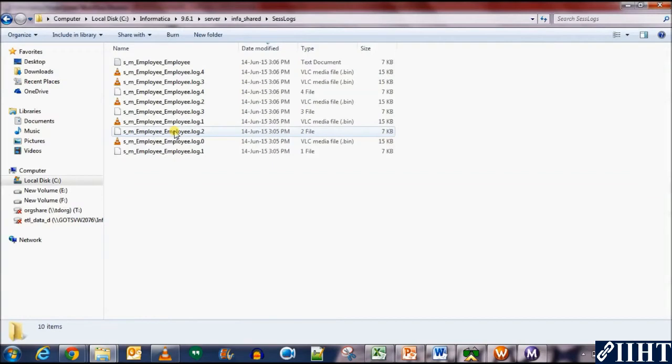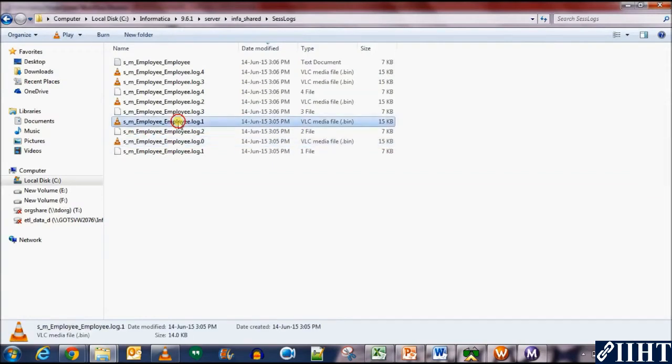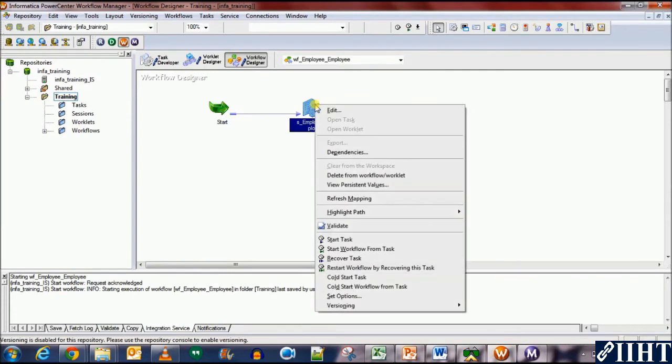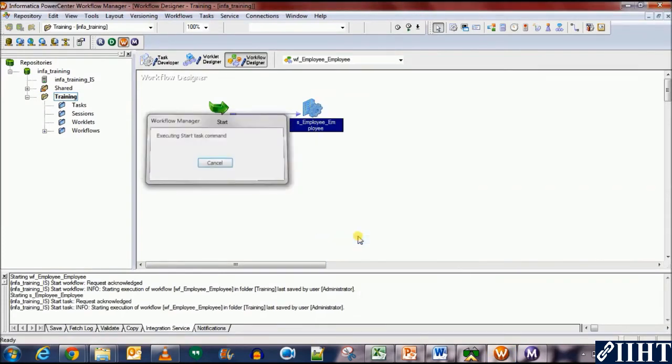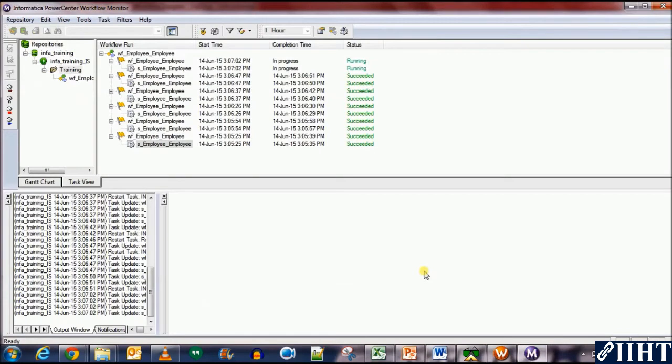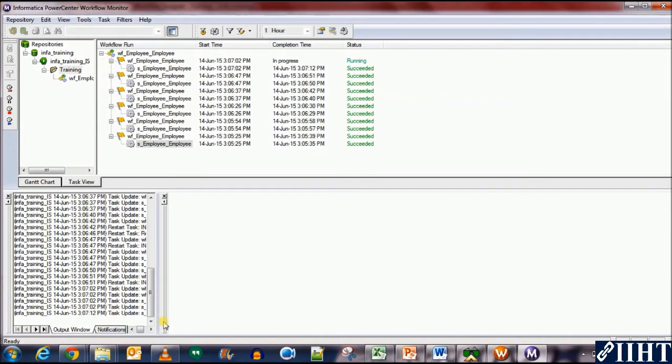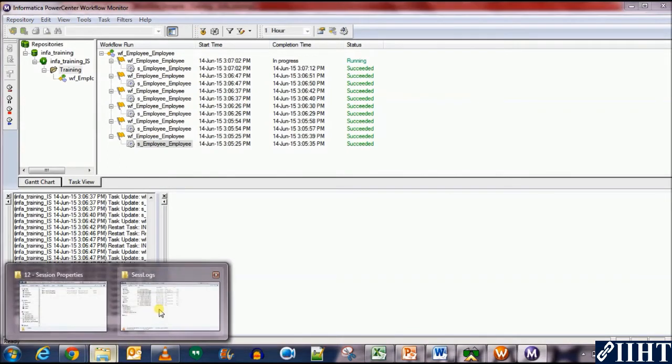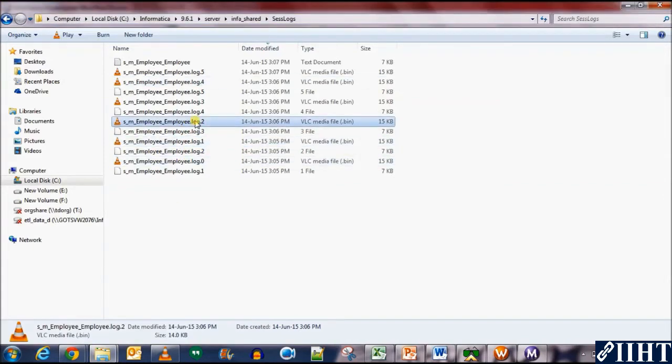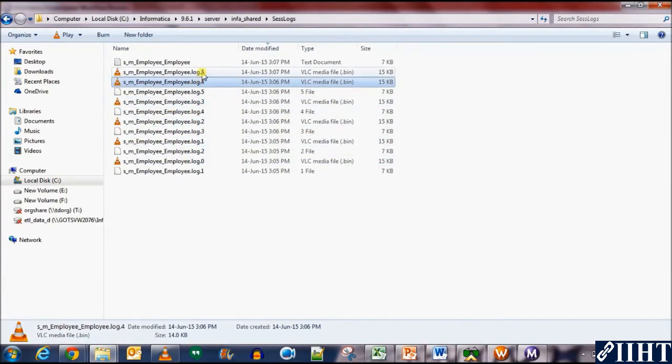Now we can see that we have one, two, three, four, five session logs now. Now we should have one more log as we have to go up to five. OK, we have one, two, three, four, five, six. Perfect, we have six log files now counting from zero to five.